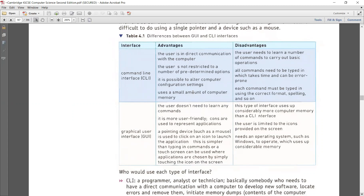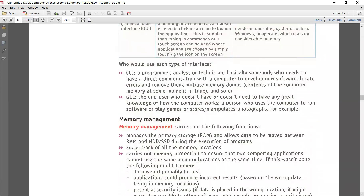On the contrary, GUI is more user-friendly and uses a pointing device such as a mouse to get tasks done faster, and you don't have to learn the commands at all. But this type of interface uses up more memory than a CLI, the user is limited to the icons, and it needs an operating system with windows to operate, which uses considerable memory.